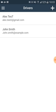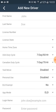In the driver's list, there is a plus sign in the top right corner, which allows you to add a new driver. We will provide you with test information on the screen to show you how this is done.